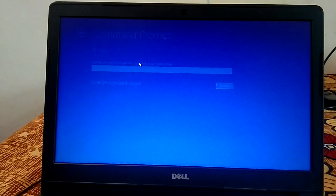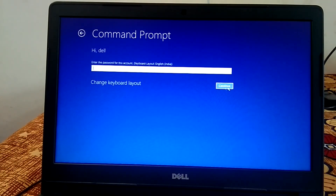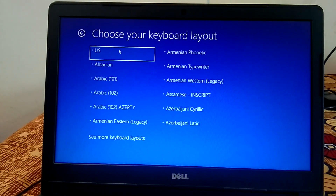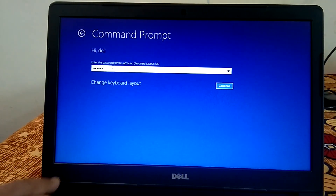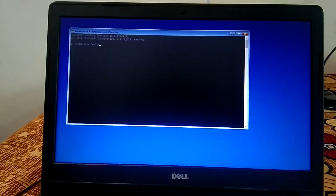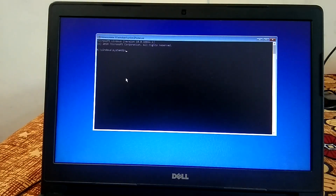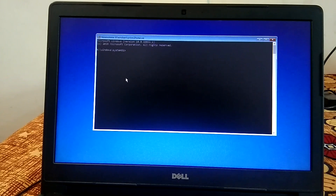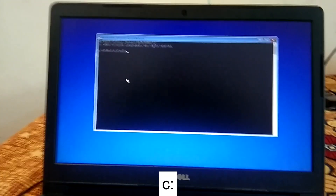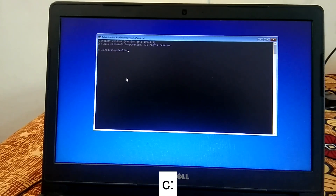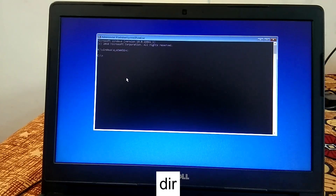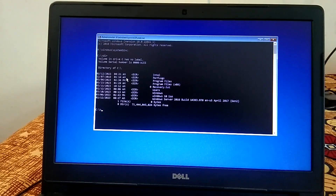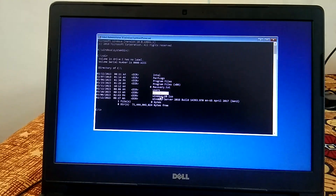Go to Command Prompt again and type your admin password. If you don't have a password, just click Continue. You can also change the keyboard layout if needed. In this method, we will restore the config files and take a backup from the C drive where Windows is installed. First, make sure which drive Windows is on — type C: and hit Enter, then type 'dir' to open the directory. You can see the Windows folder and program files are here, confirming you are in the right drive.